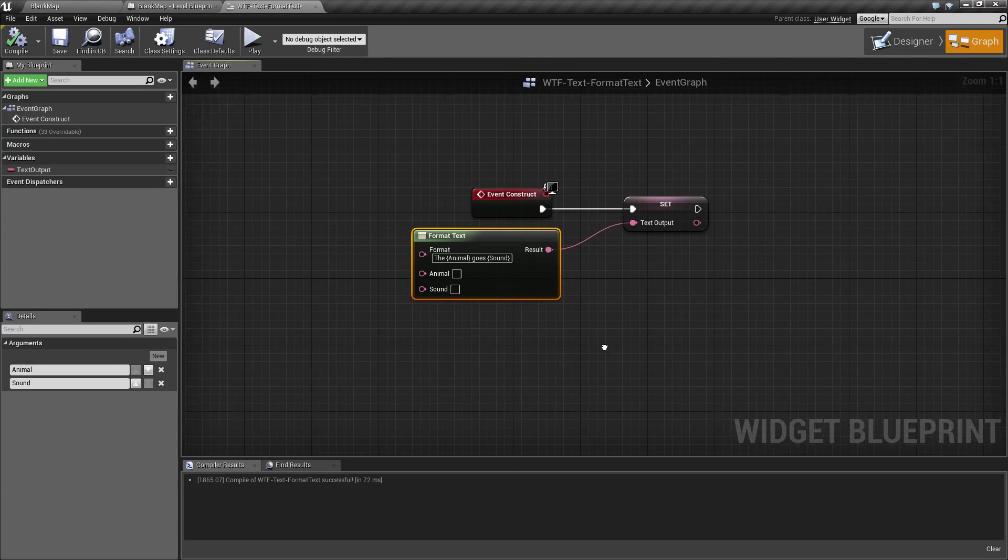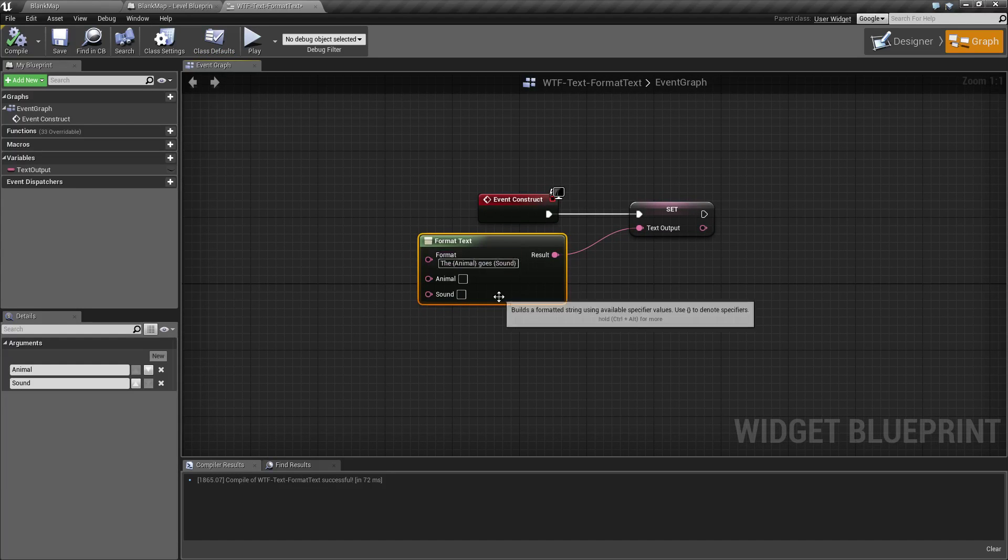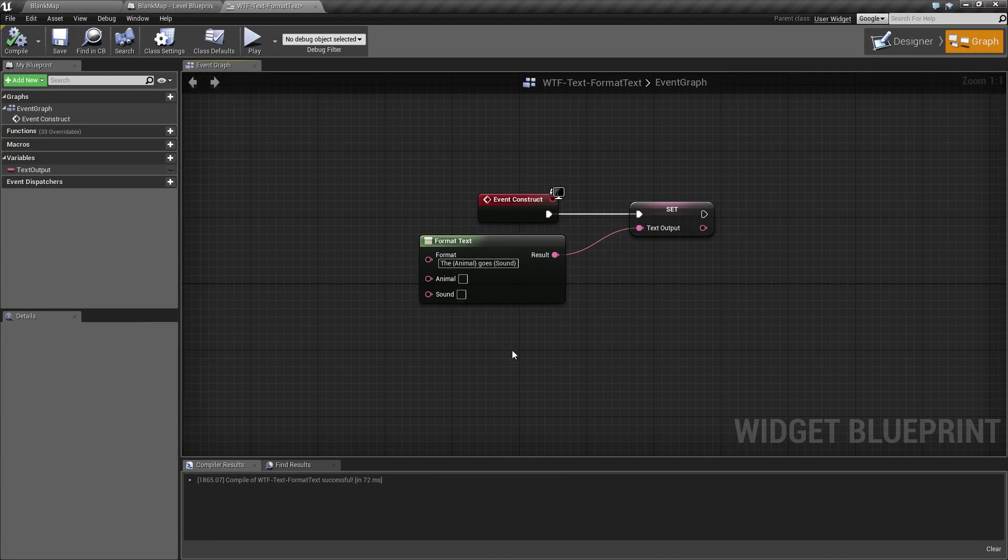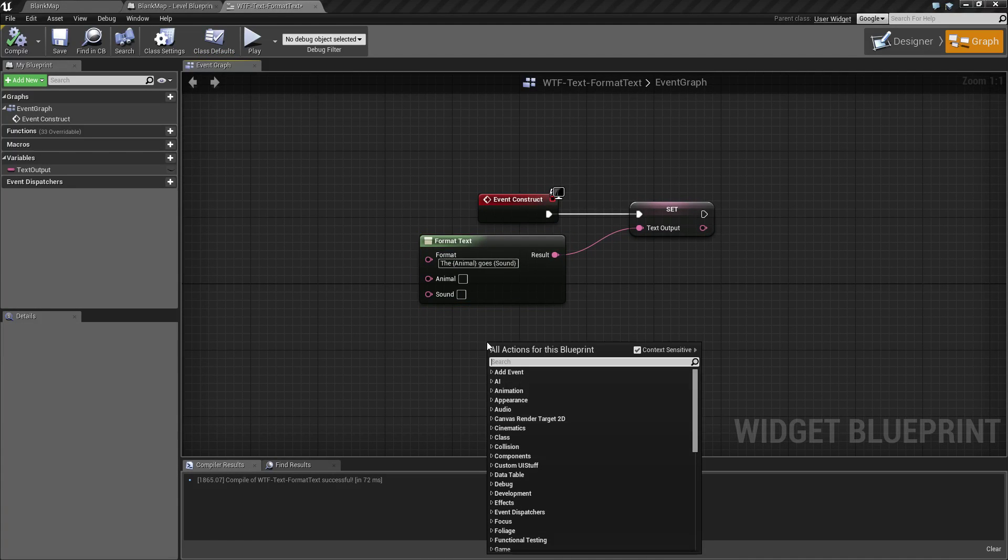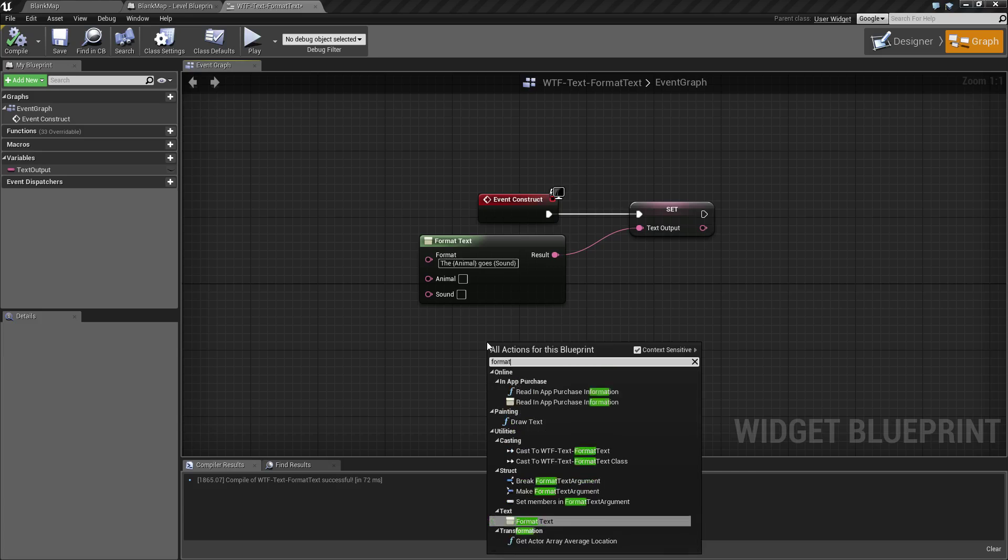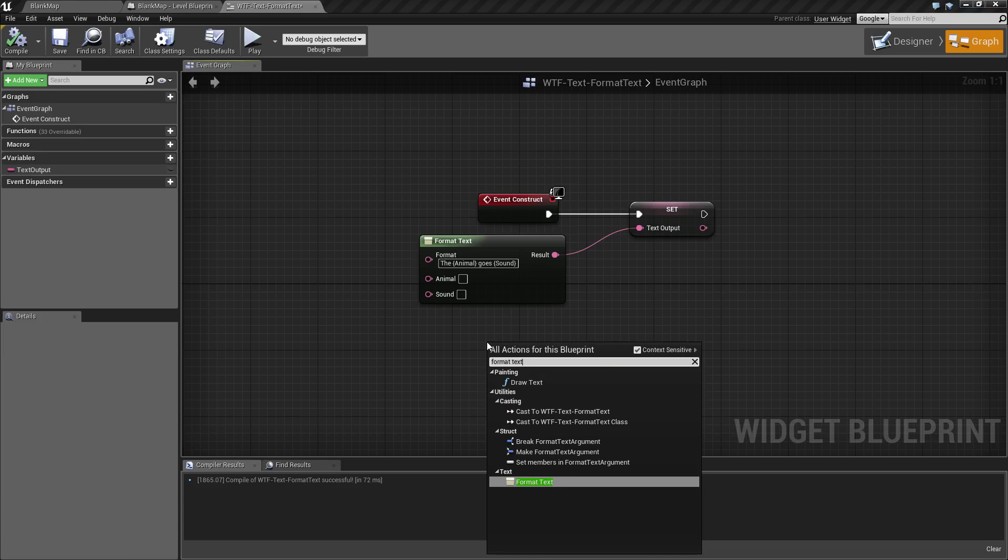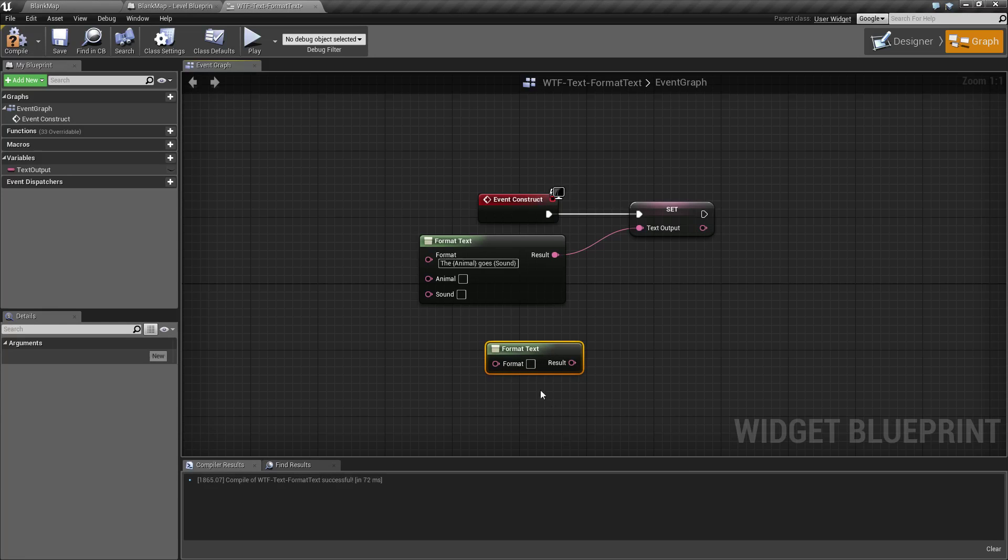So this is our Format Text Node, and I've put a little bit of text actually in it. If we go ahead and we pull up our Format Text Node, it's in our text section, and you're going to find this is what it looks like.